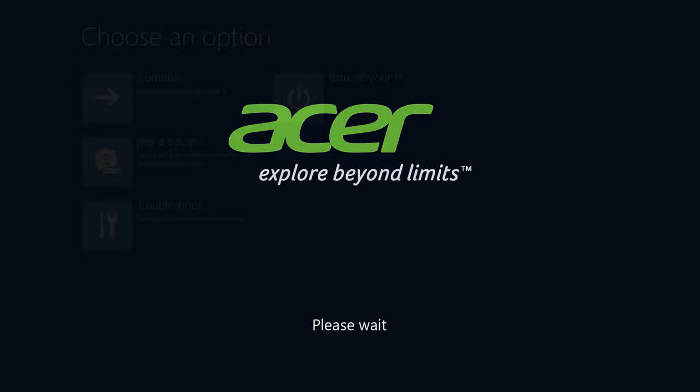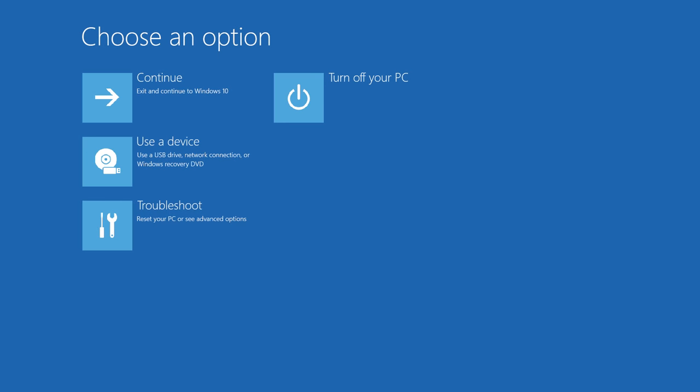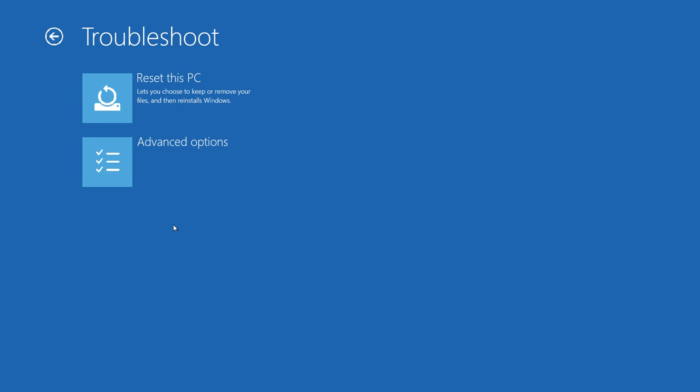You can stop once you see a Please Wait message come up on the screen. After a moment, you'll be brought to this Options menu. Click Troubleshoot, then click Reset This PC.